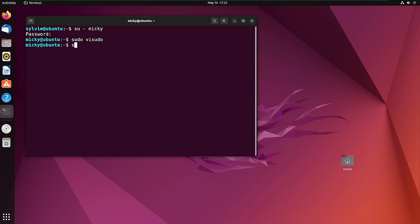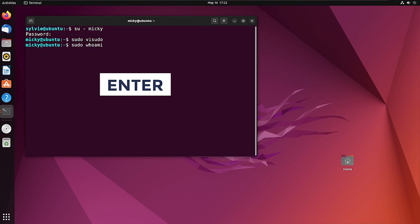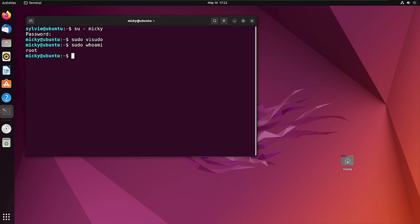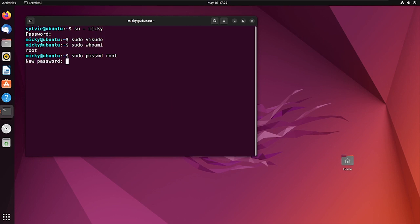Now I'm going to check the user privileges using sudo -l and pressing Enter. As you can see, this new user is a root user. Before logging in as root, I'm going to set a password using sudo passwd, pressing Enter.